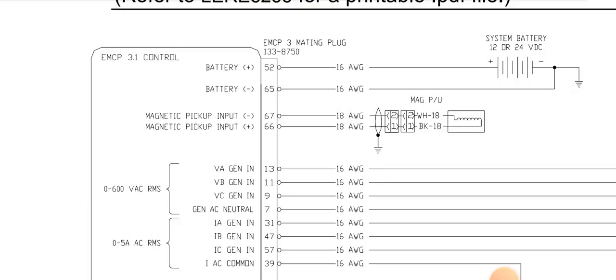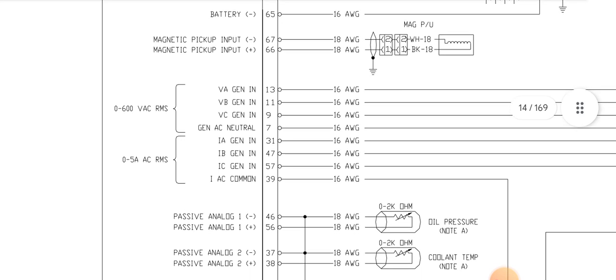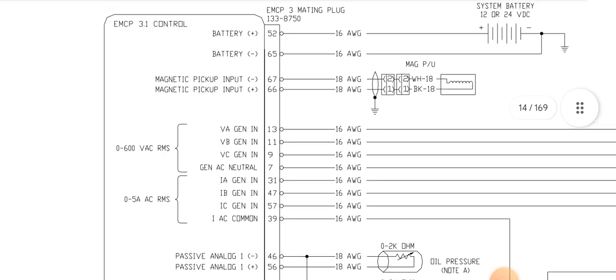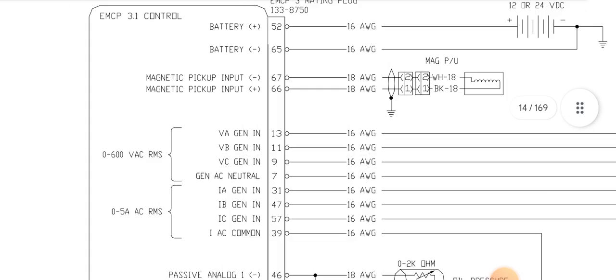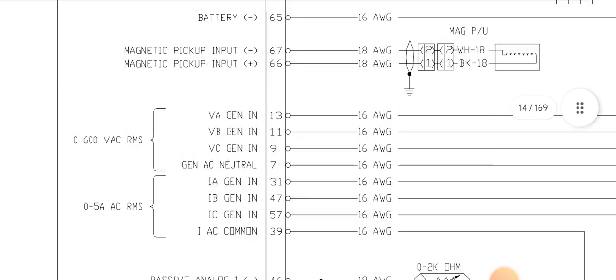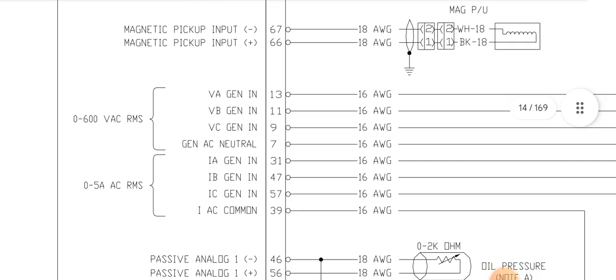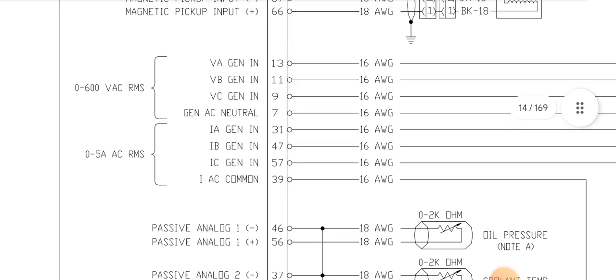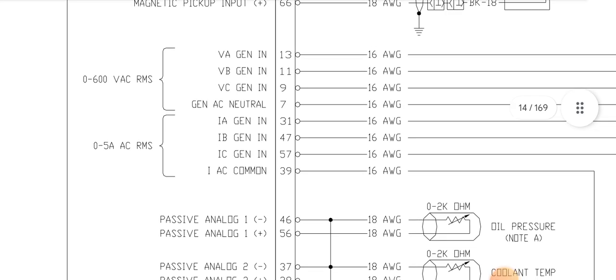After that, as you can see, pin 67 and 66, this is the magnetic pickup unit negative and positive, MPU connection directly coming from the MPU and inserted here in pin 67 and 66. After that, pin 13, 11, 9, 7, this is the generator supply input. AC voltage supply, direct L1 and pin 13, L2 and pin 11, and L3 and pin 9, and also gen AC neutral in pin 7. Three phases plus one neutral input supply from the alternator.